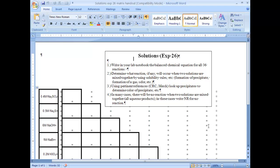Experiment 26 is very similar to last week's experiment in the sense that it's a qualitative experiment, except you will be asked to develop your own scheme for identifying the unknowns.